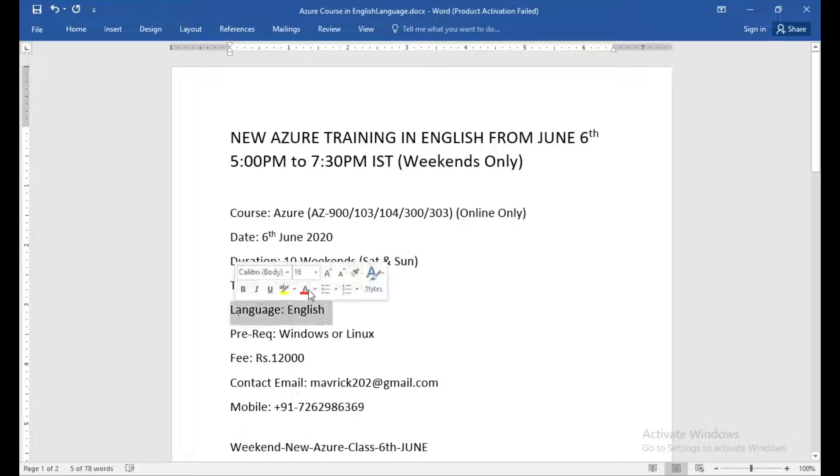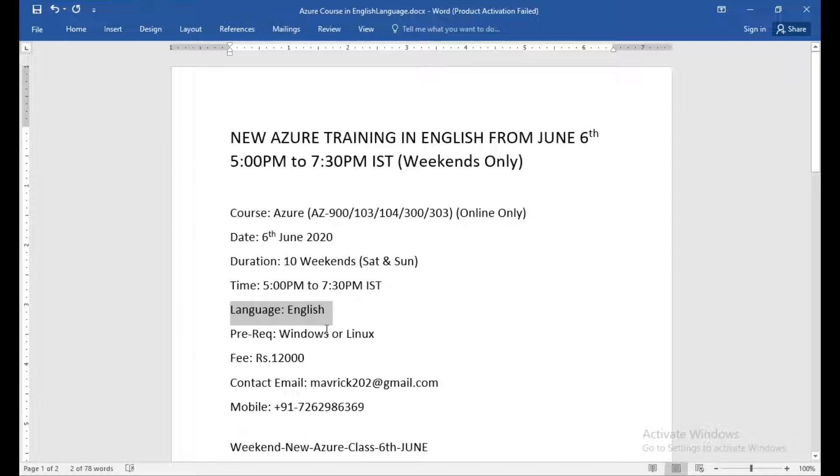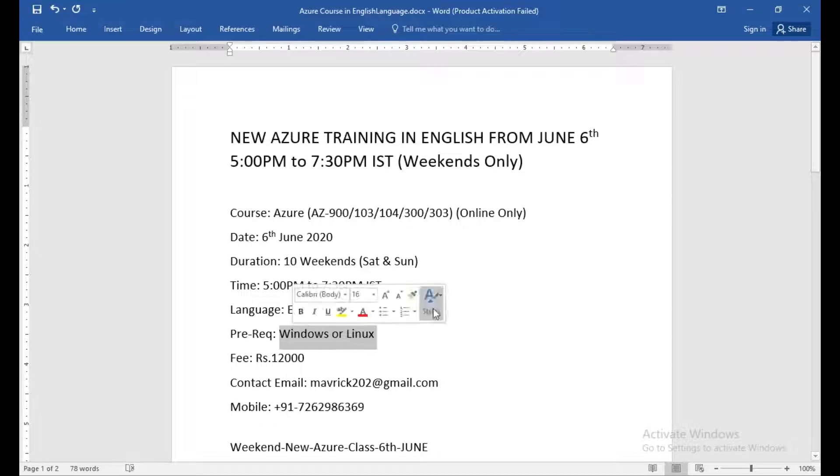It will be in English. The prerequisite for this course is you need to have a basic understanding of Windows or Linux. If you have a very good understanding, that works. If you also have AWS knowledge, that is also fine.